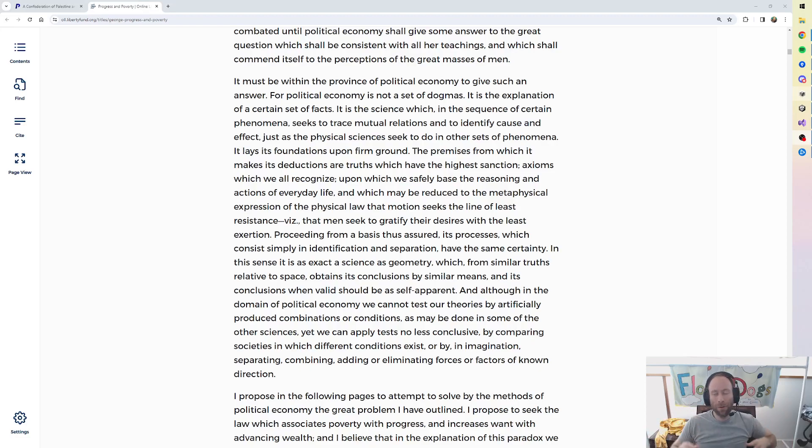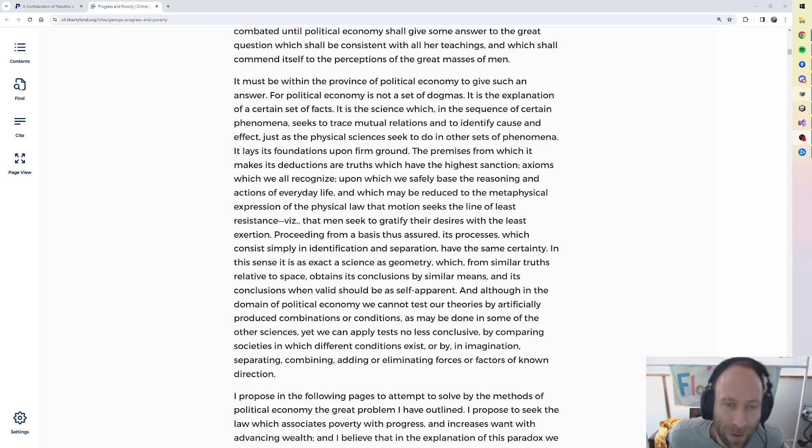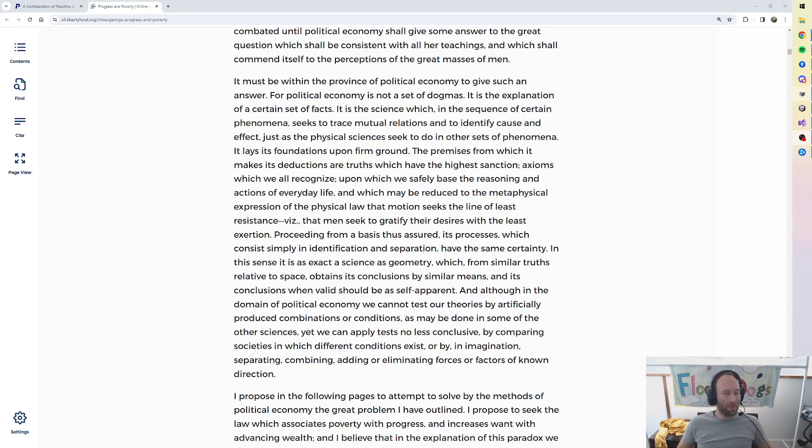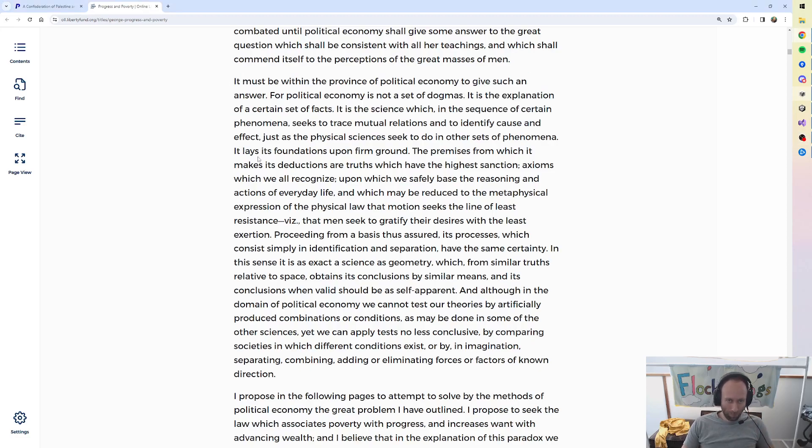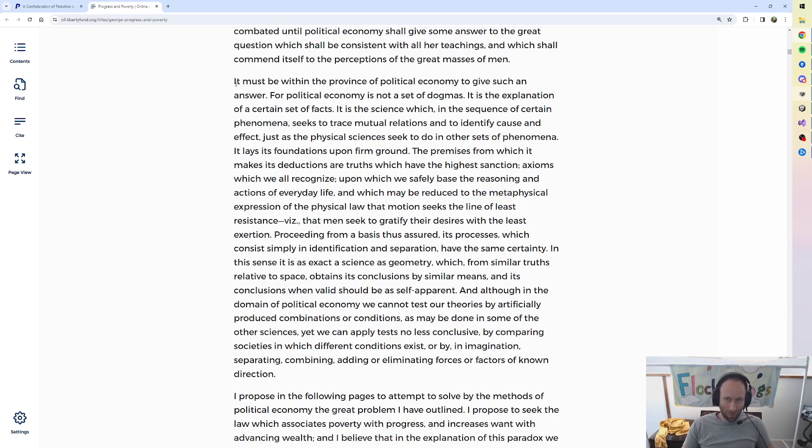Hello. We continue with episode 3 of the Henry George Daily Devotional. I think we'll finish up the introductory, and then maybe we talk about it just a little bit. Alright, here we go.